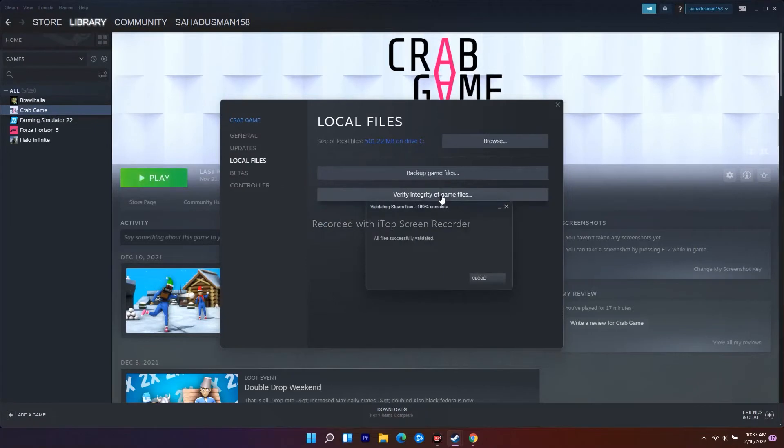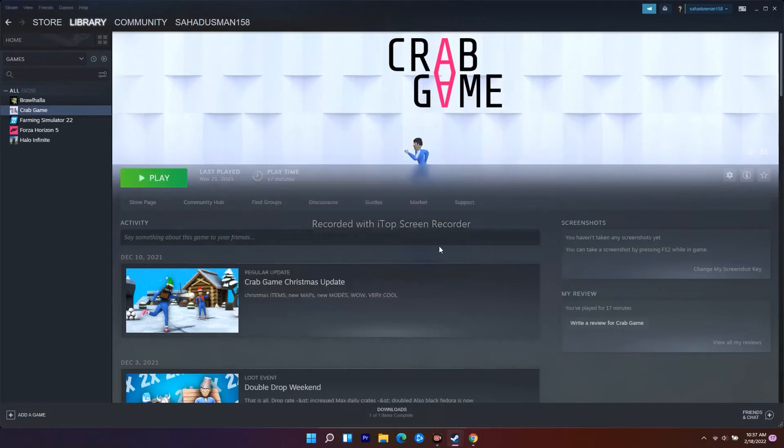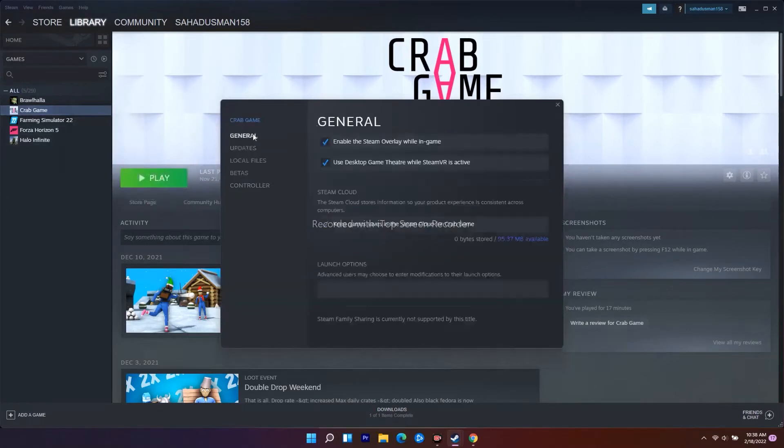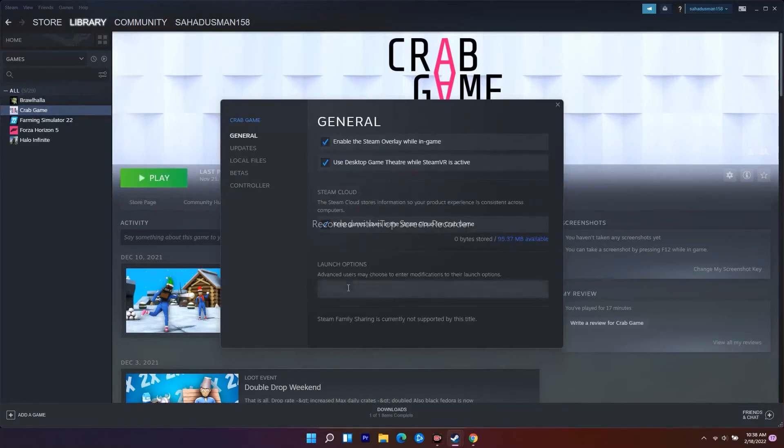This is what you have to do as the first step. Also, make sure that you have set this to fullscreen. Go to General, and under the launch option, you have to set this to fullscreen. So the second step is about setting the launch option to fullscreen.